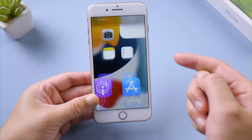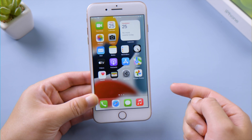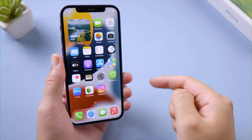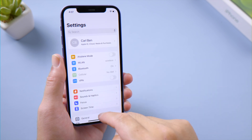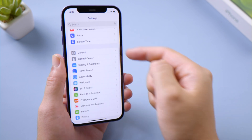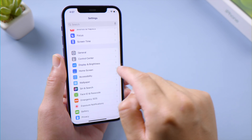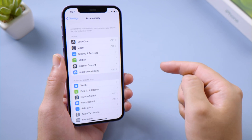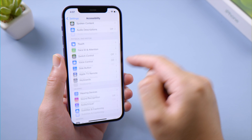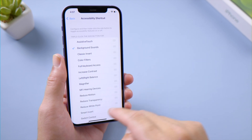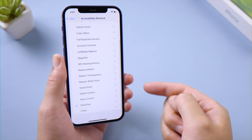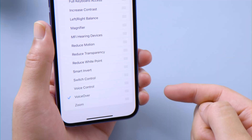If this method doesn't do the trick, it might be because you haven't set up triple click on your iPhone. In Settings, go to Accessibility, scroll down, and tap Accessibility Shortcut. Then make sure you have selected VoiceOver in the list.